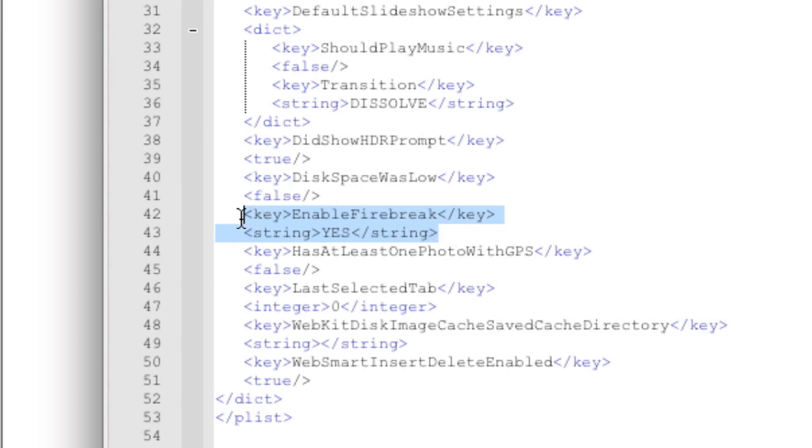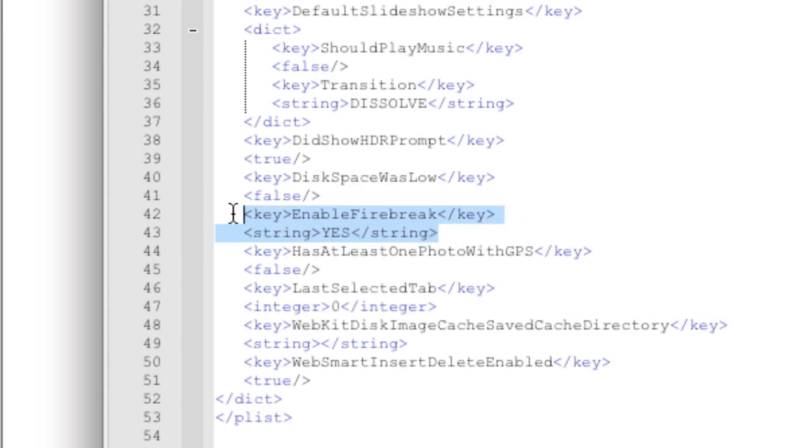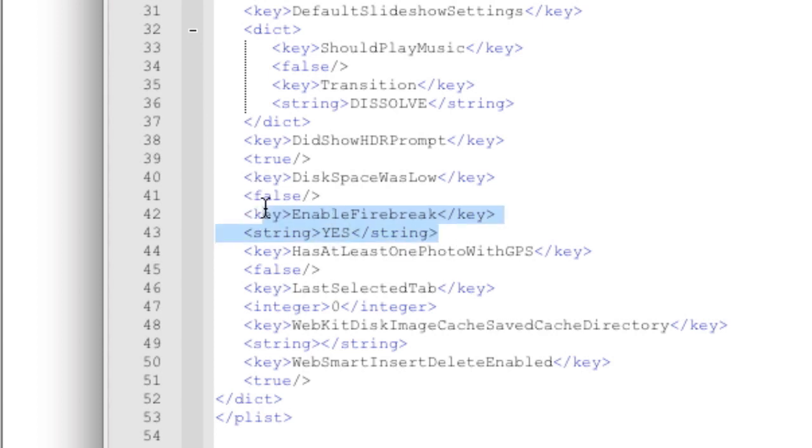Which is key, enable firebreak, backslash key, string, yes, string. You can copy and paste it in the video below, but make sure it's exactly 100% accurate. No extraneous spelling errors. No extra spaces. 100% dead on. It needs to be this in order for it to work.